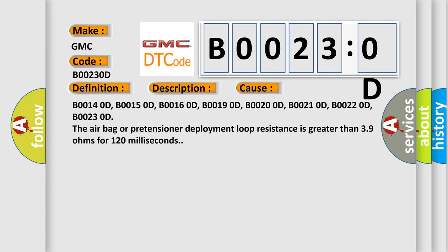B00140D, B00150D, B00160D, B00190D, B00200D, B00210D, B00220D, B00230D. The airbag or pretensioner deployment loop resistance is greater than 3.9 ohms for 120 milliseconds.